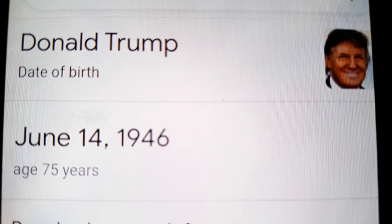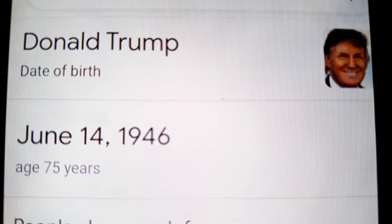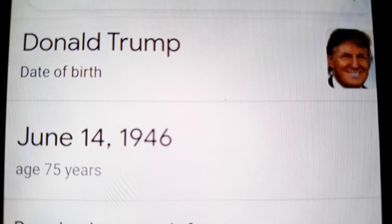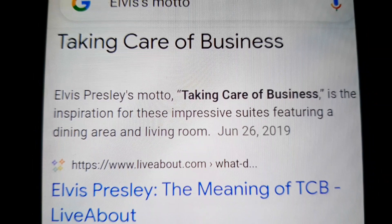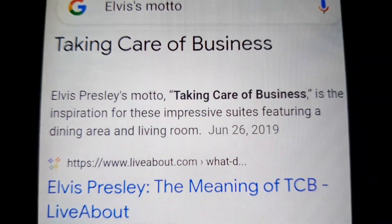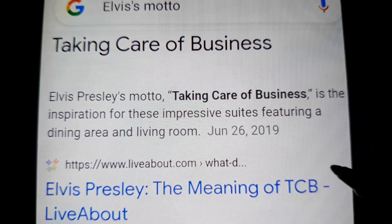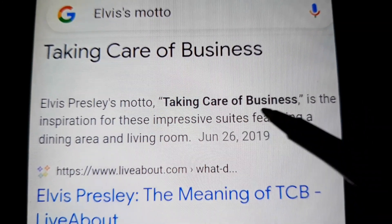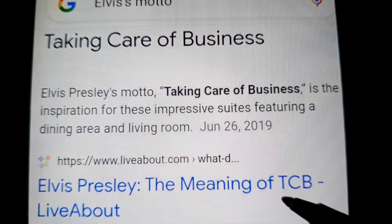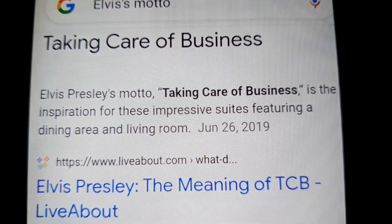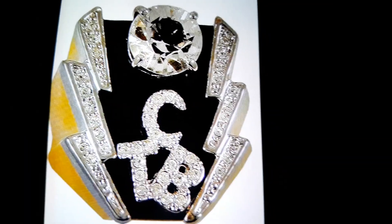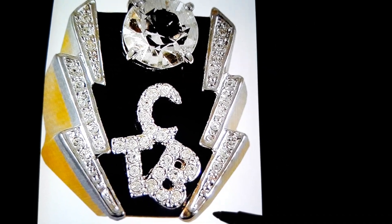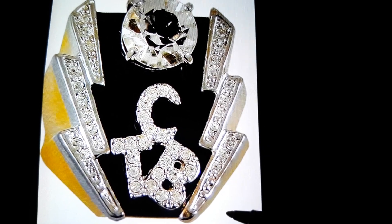I told you that Trump is the replacement twin for the supposed dead twin. Trump is the devil twin. Elvis had a motto — taking care of business — and he would call it TCB. And he even had jewelry and many other things with TCB on it.